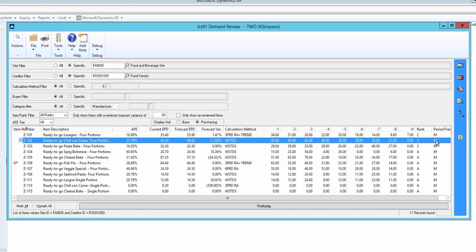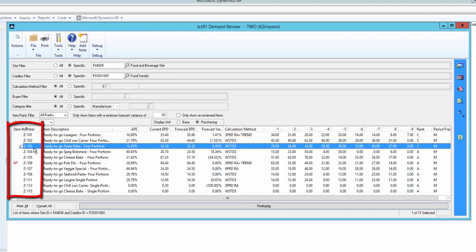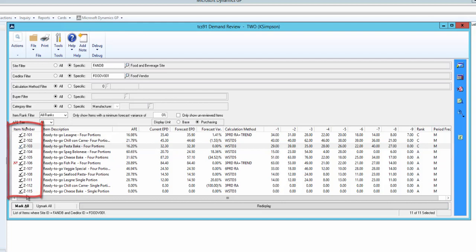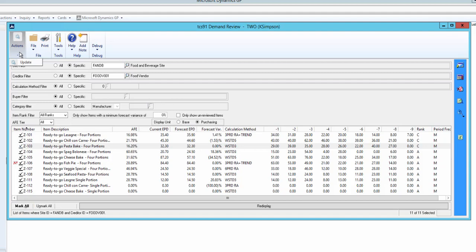Period frequency is monthly, weekly or four weekly. If we want to update the forecasted column to current, we can either click individual items or mark all and then update. Bear in mind that we have looked in detail at one item here. In practice, this routine may be run for many hundreds of items at a time.